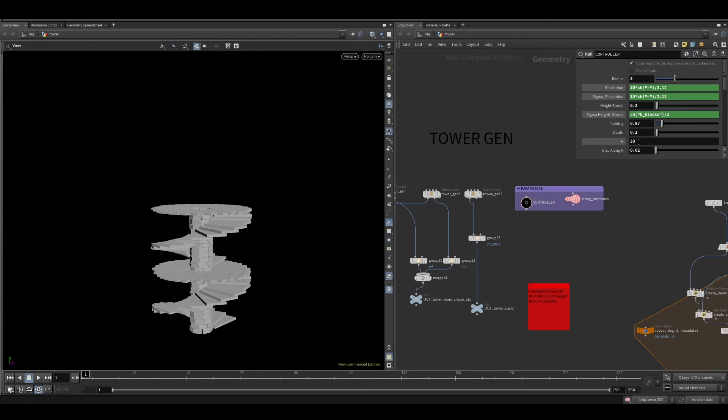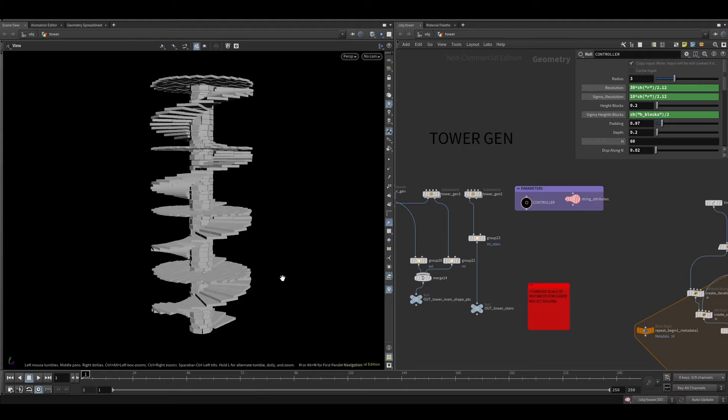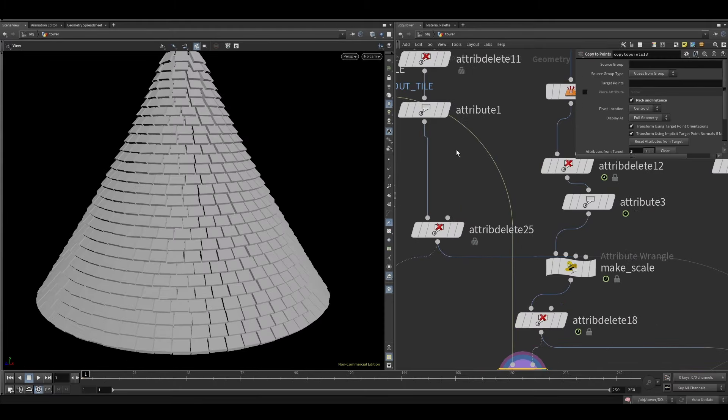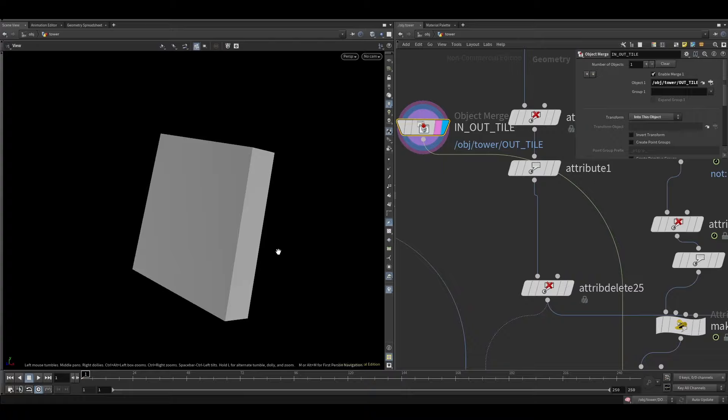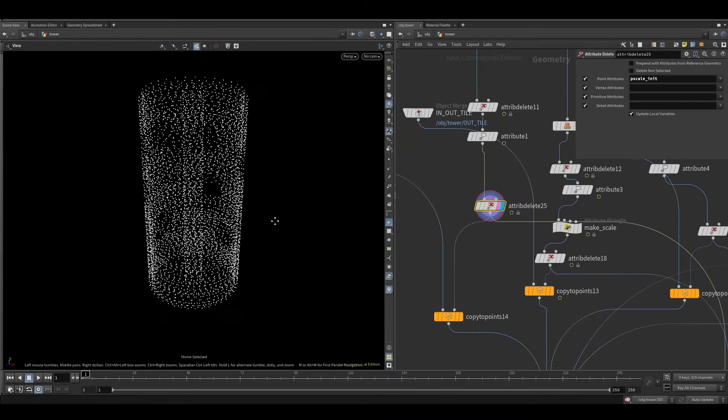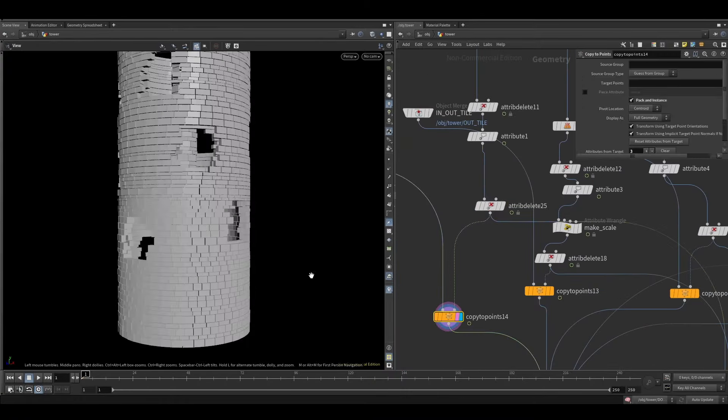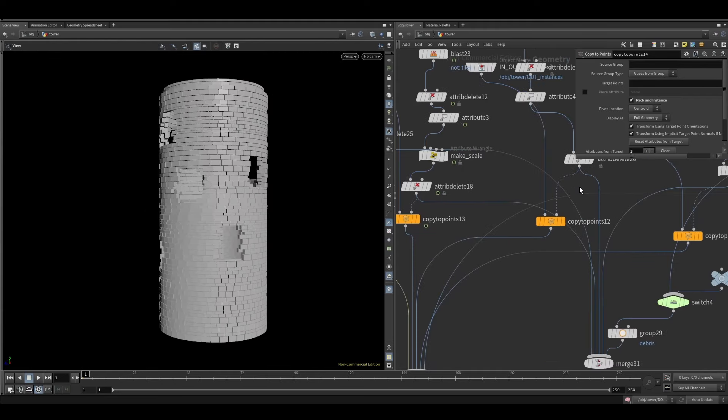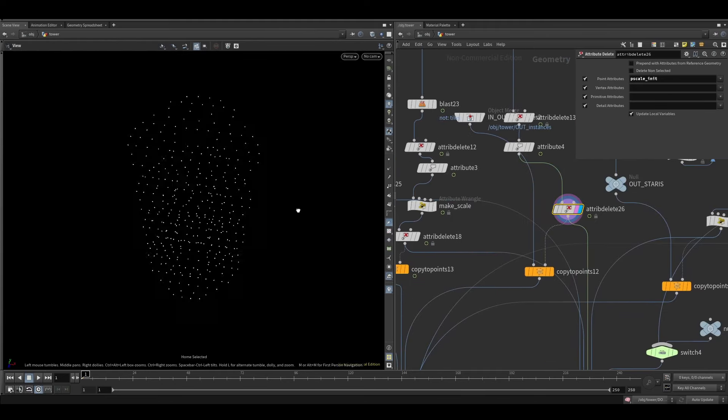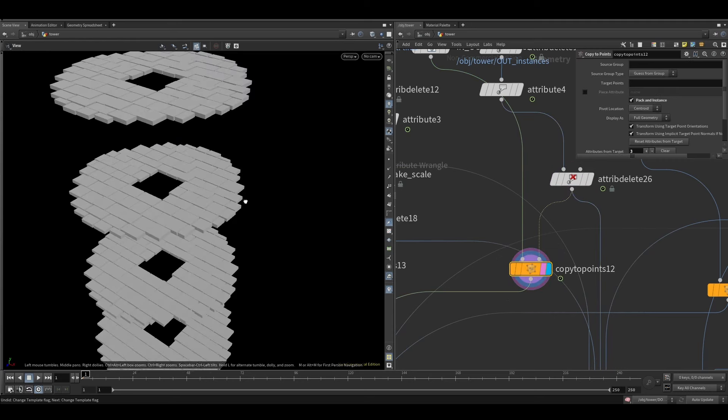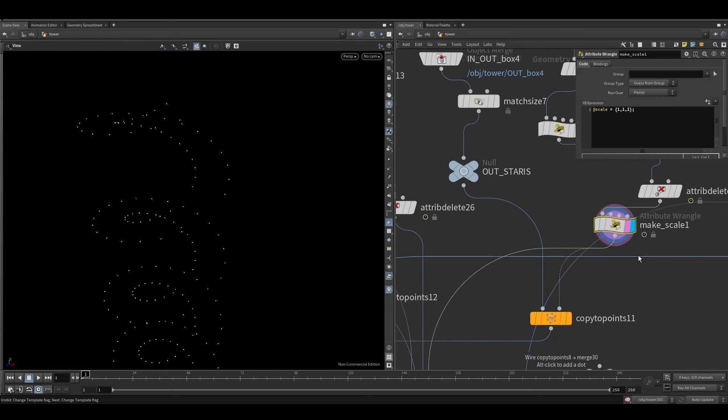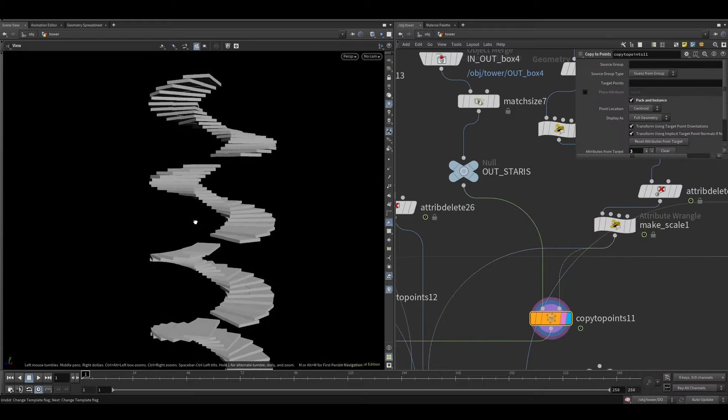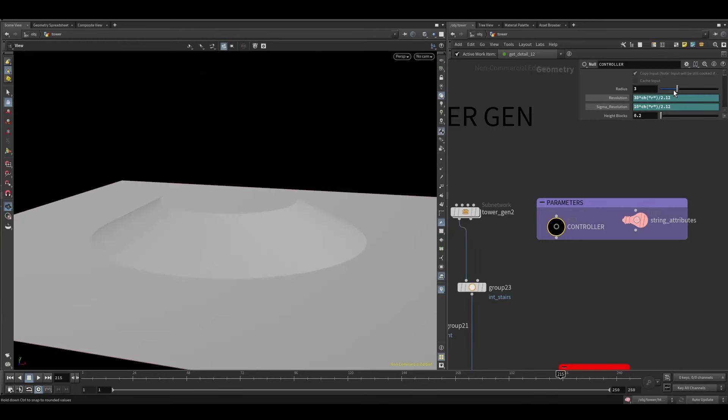How I built this procedural system was basically with an instance system. I would have some basic shapes that I would just copy to points, or as we call it in Blender, instance to points. Later on I would just need to send the points as an Alembic and then attribute the orientation and the scale. That way I can make the workflow way more light and easy to render.